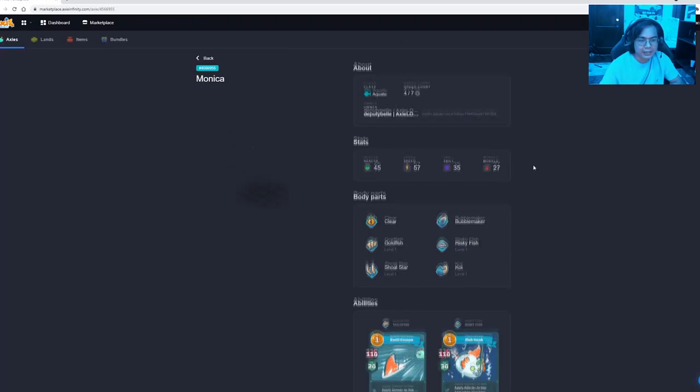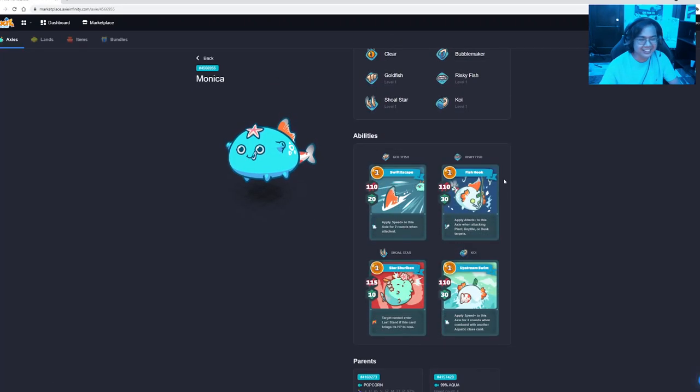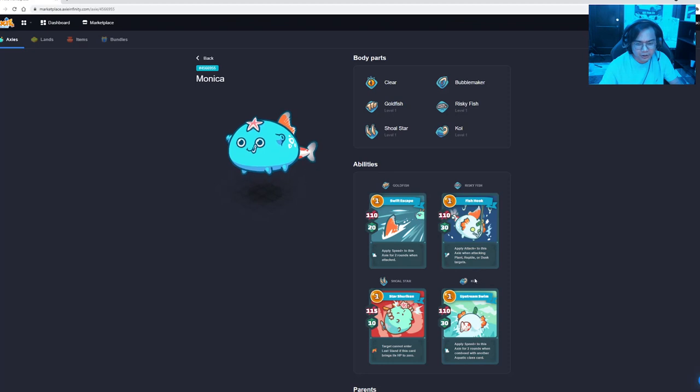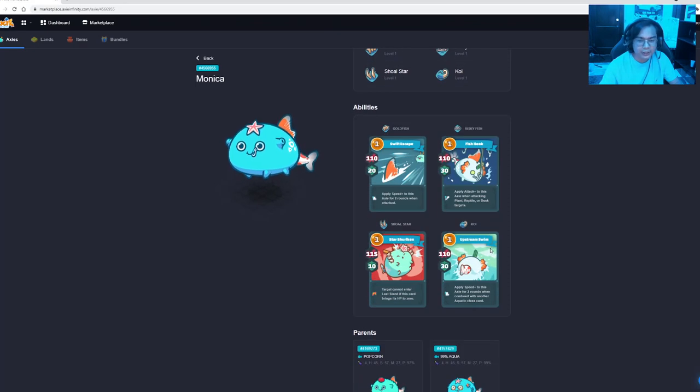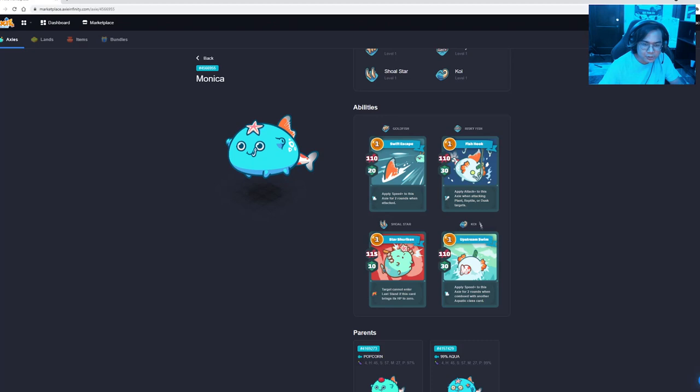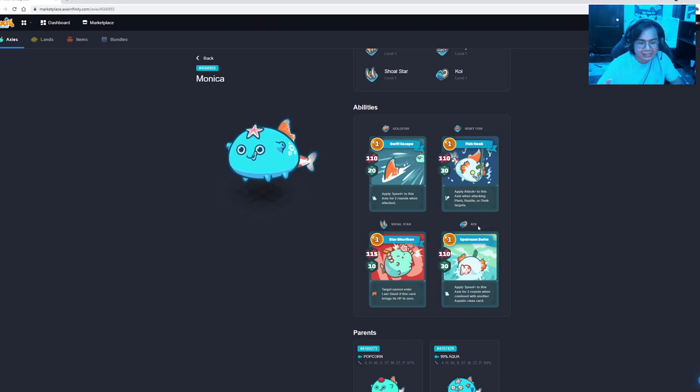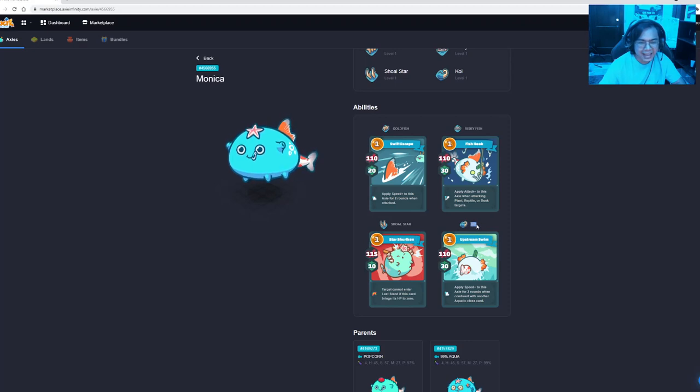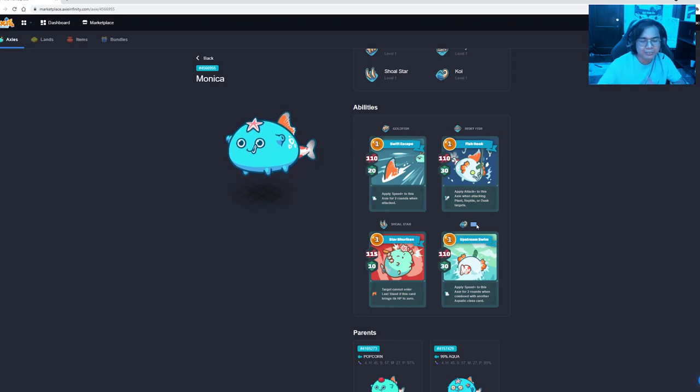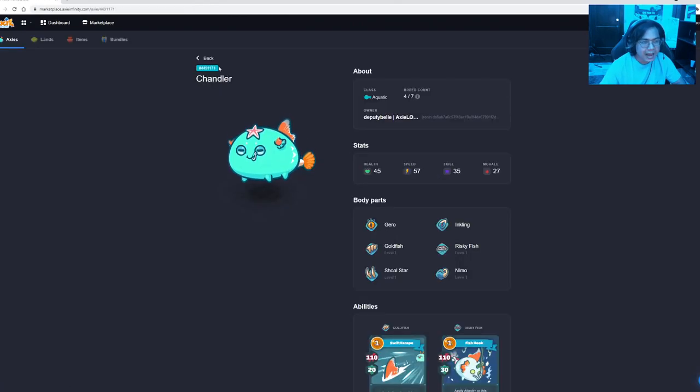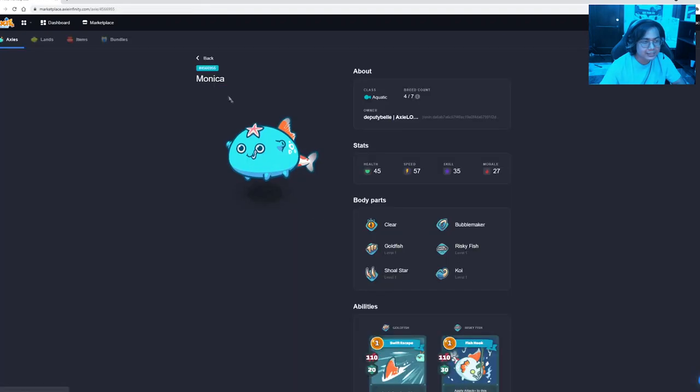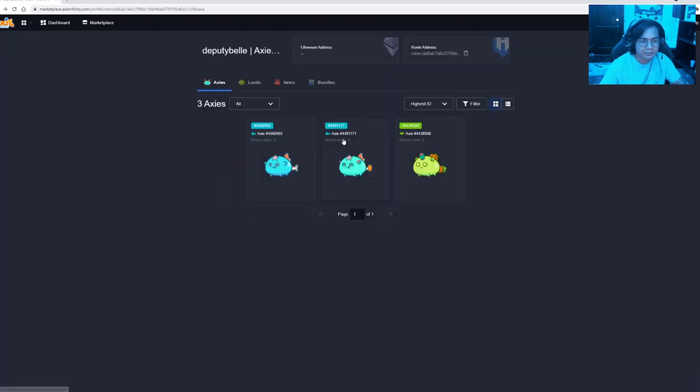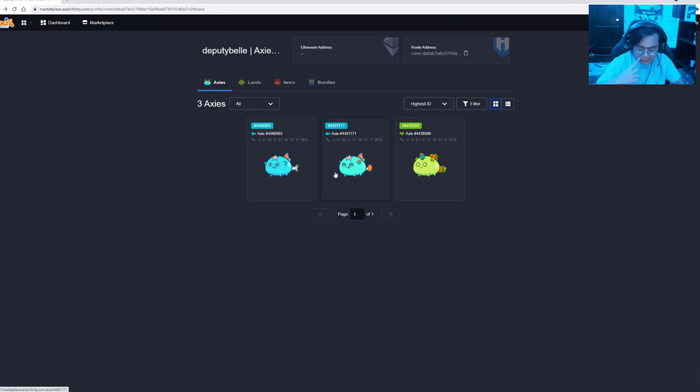And finally, our midline is this. If you're gonna look at this Aqua, the cards are almost the same except for the tail part. Our tail part is called Koi or Upstream Swim. For the Koi, it applies Speed Plus to this Axie for two rounds when comboed with another Aquatic-class card. Koi is very crucial on determining which Axie will attack first on the next round. So, we have to time it on when do we want to attack first. Also, if we're gonna have an AAP, you can check that the ID of this Aqua is 4491171, which is less than this Aqua, which is 4566955. Therefore, we know this build will then attack first. Now, let's talk about the team as a whole and how will it fare against other matchups.